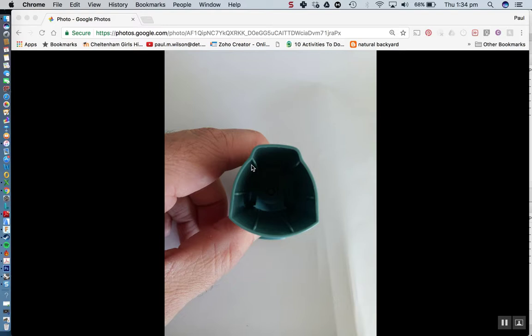Of course, your inhaler design will no doubt be different to this, but this gives you an insight into how you can go about modeling something like that. As I said, I took some measurements off that.